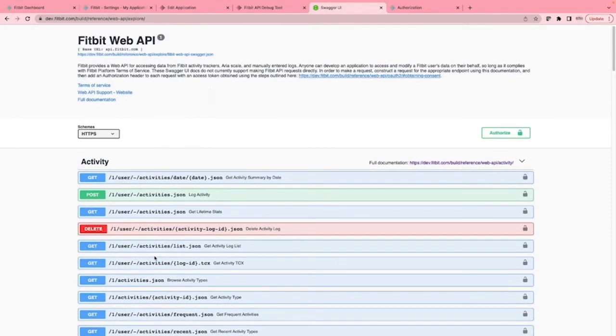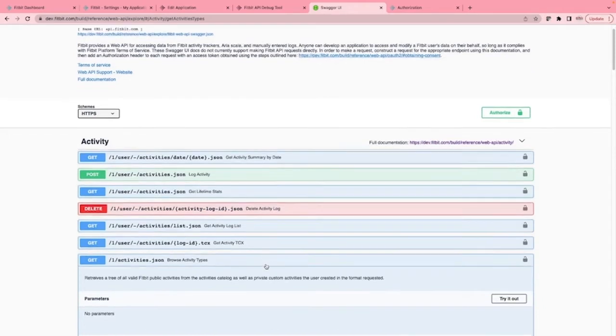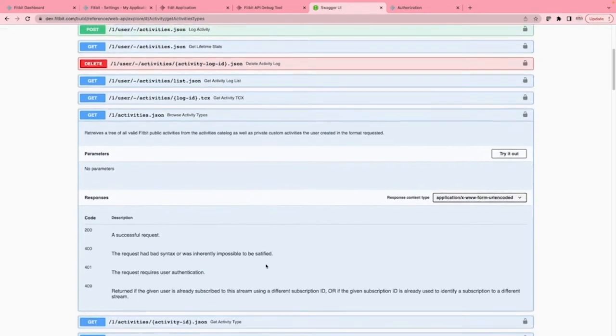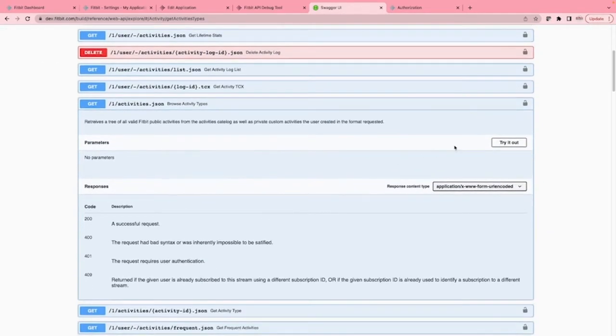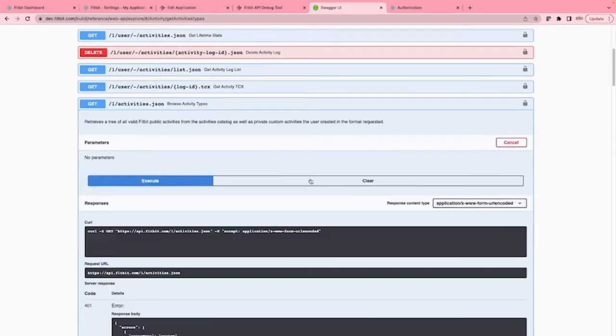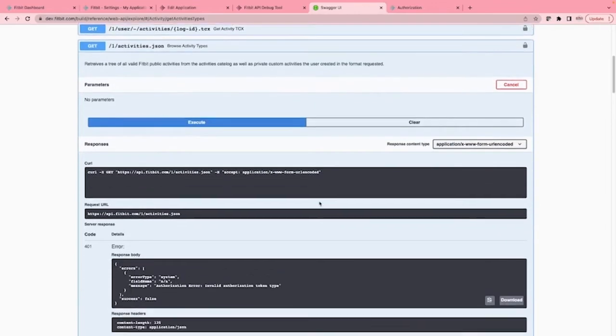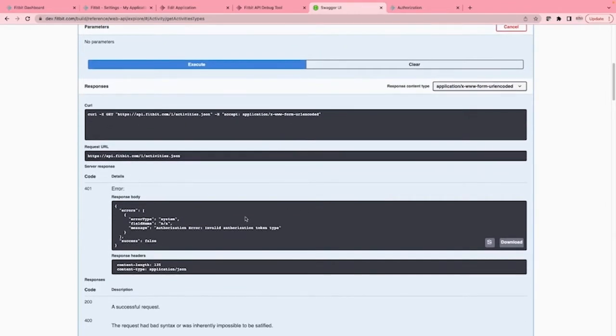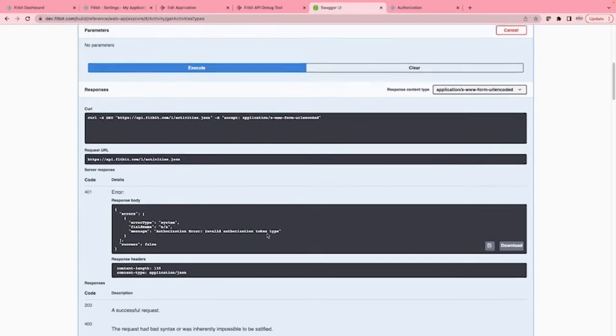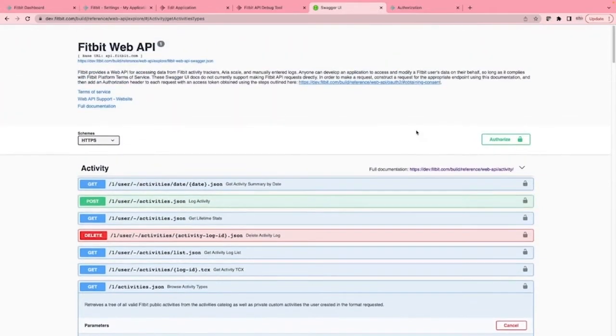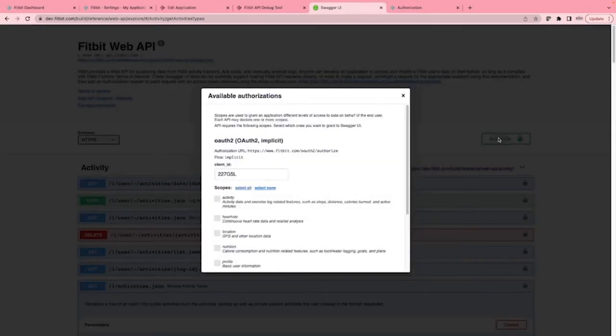Let's look at a simple example of how to browse the activity types. To do this, we click on try it out, and then click the execute button. And it failed. Why? Because even though you do not need to officially set up an app to use this, you still need to authorize. Thankfully, there is an authorize button where you can do this in seconds.